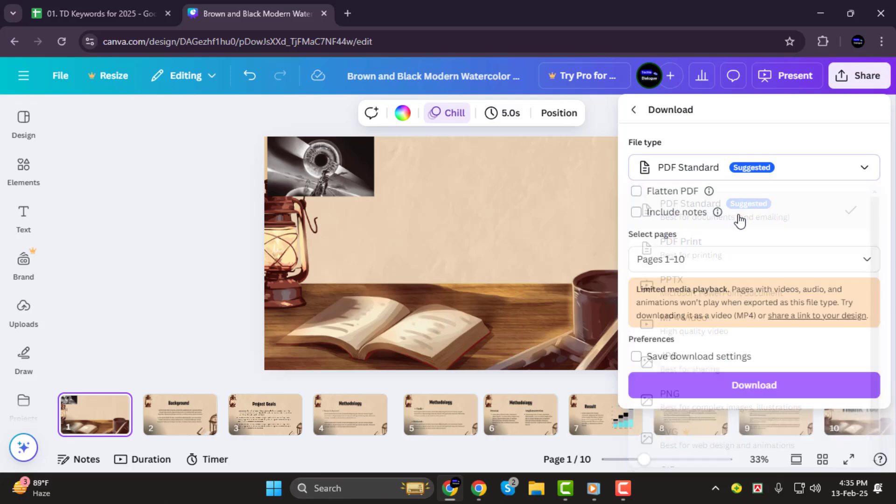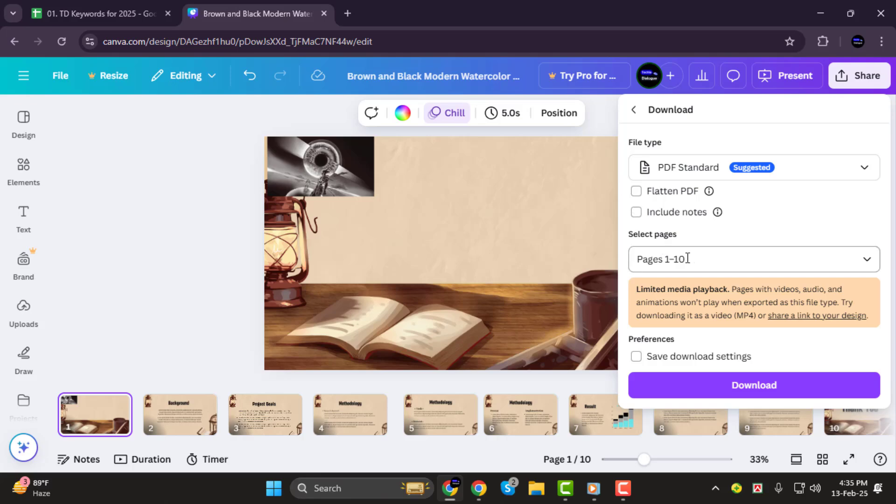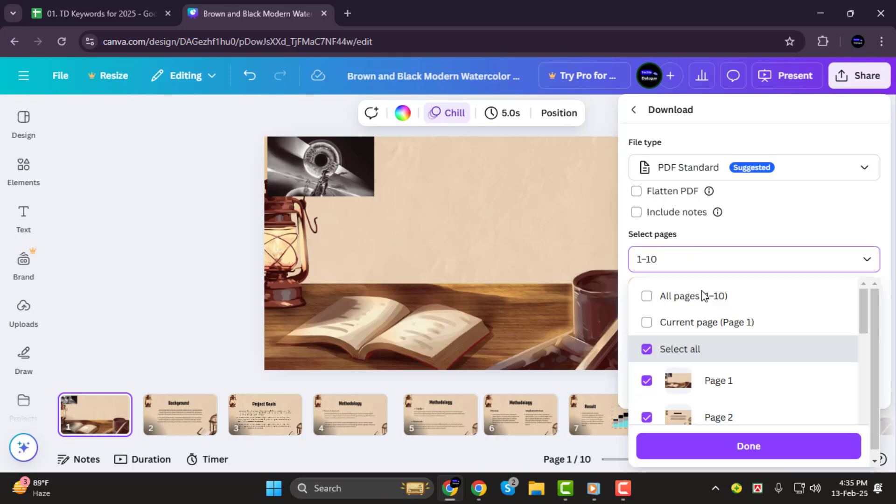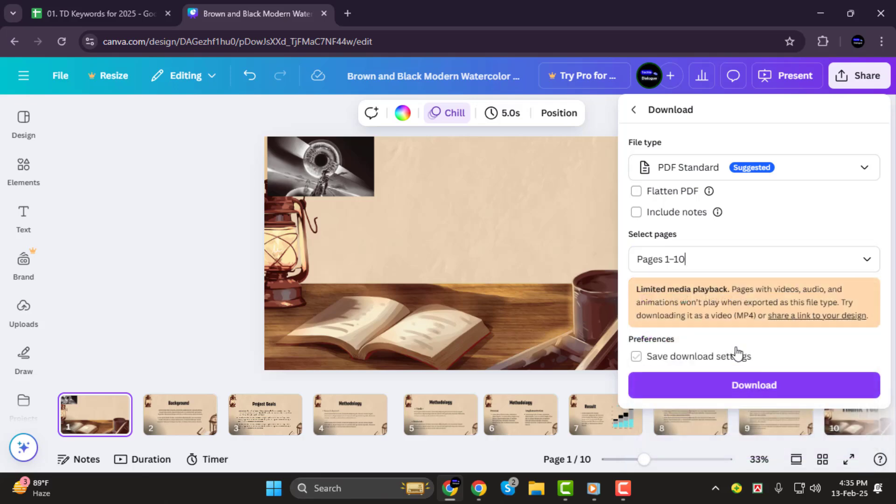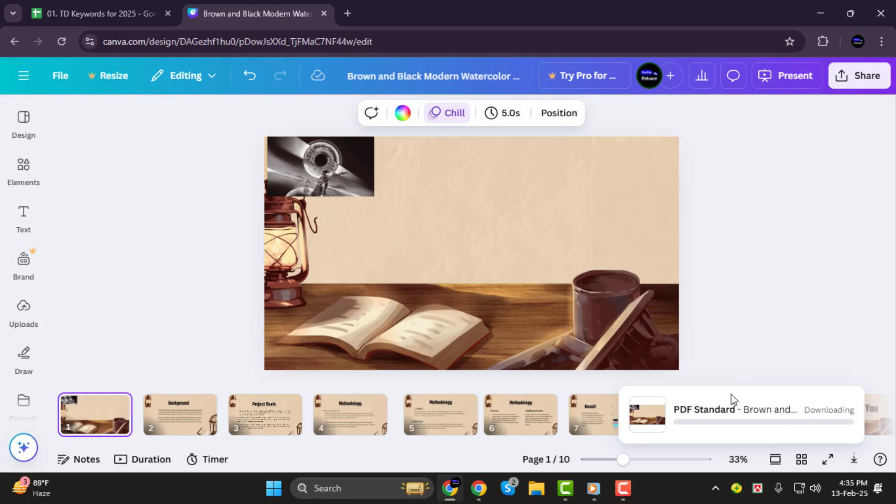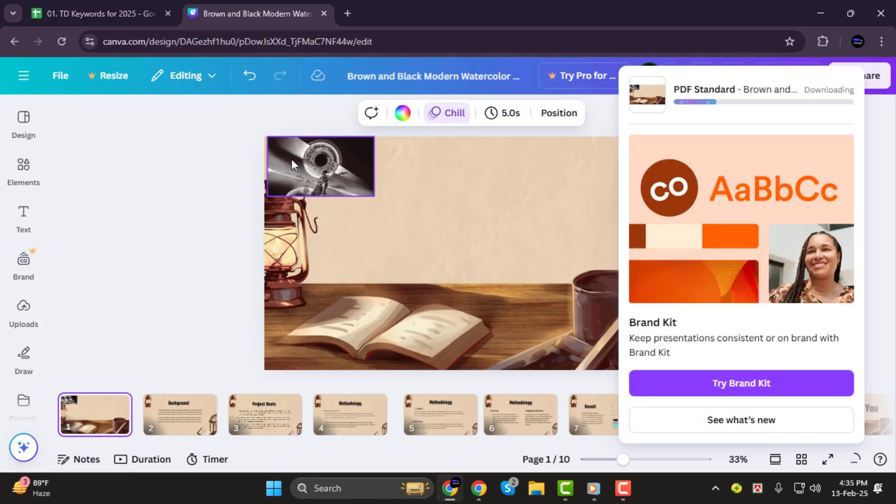Once you've selected your file type, you can adjust additional settings, like the image quality, or even the pages you want to download if it's a multi-page design. When you're ready, just click Download, and your design will be saved to your computer. Simple as that.